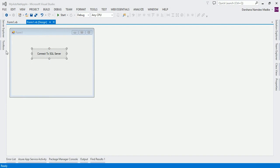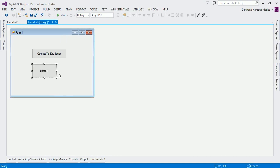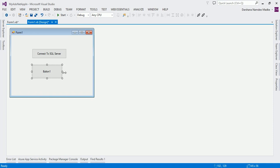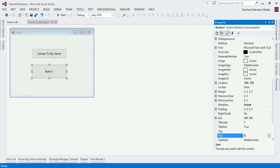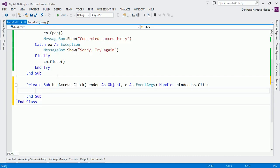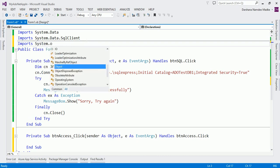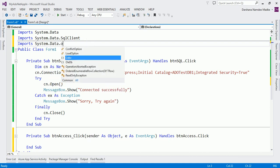Back in VB.NET, let me put one more button on the form to connect to Access. I'll give it the caption "Connect to Access" and name it btn_access. Since we are connecting to the OleDb data provider, I have to import that namespace: Imports System.Data.OleDb.